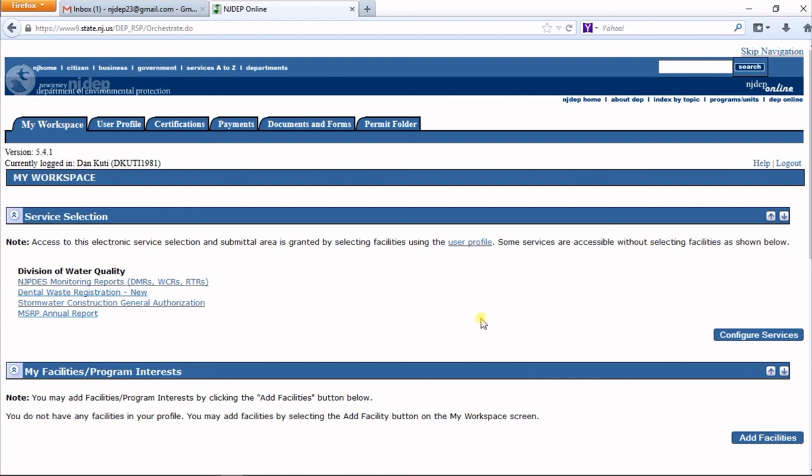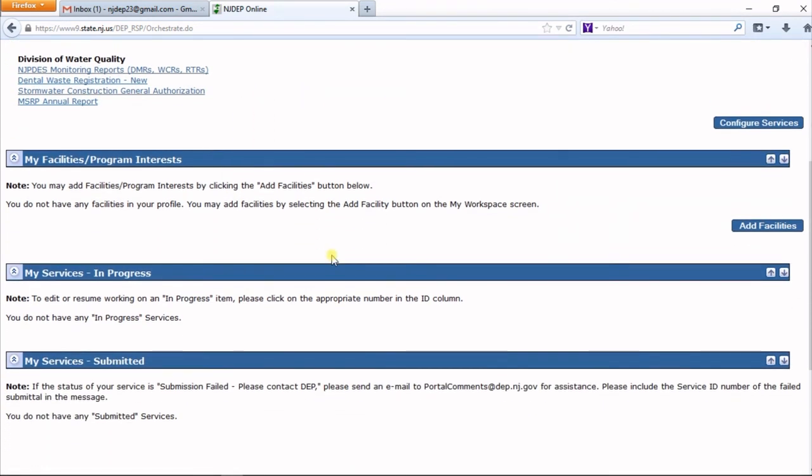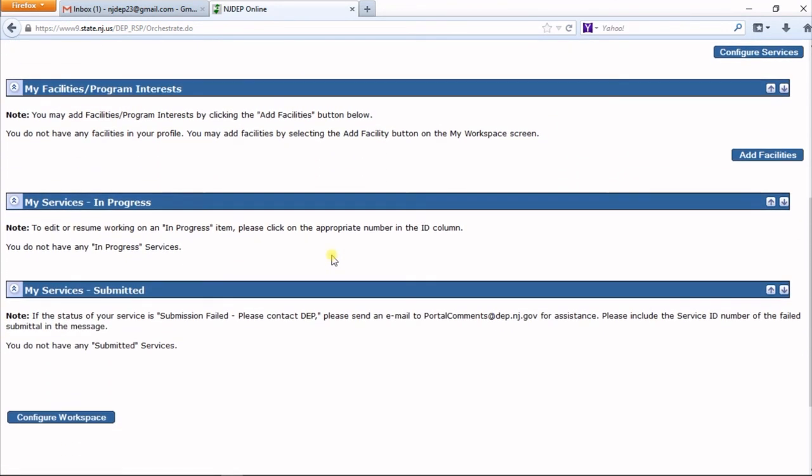Please view the other videos to see how to use the different services.